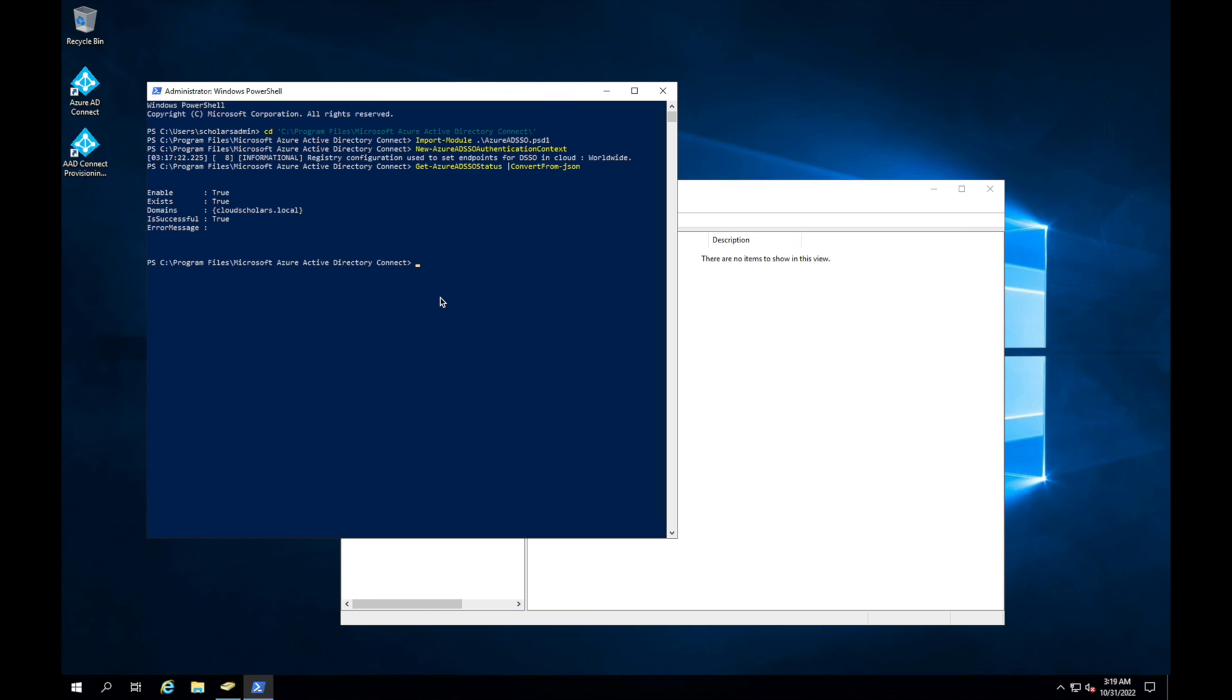And then what we need to do next is we're going to update. So we're going to say Update-AzureADSSOForest.